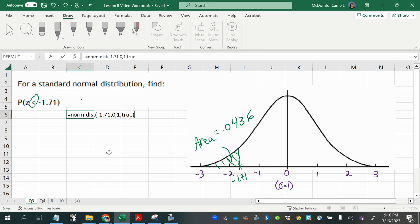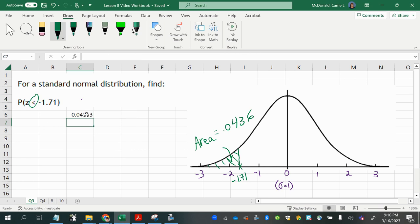So let's see what we get here. So notice that when you round this answer to four decimal places, you get the same answer as we got from the table.